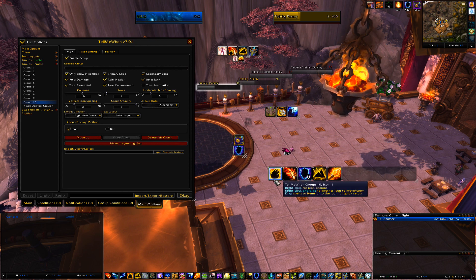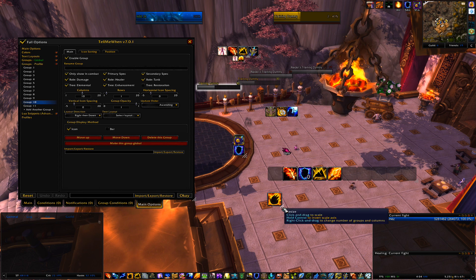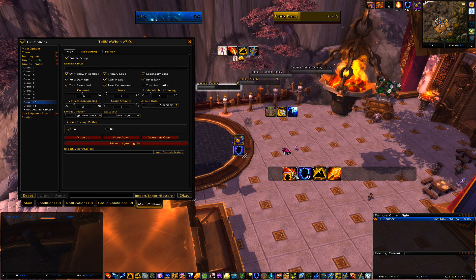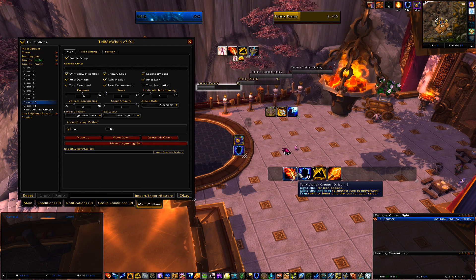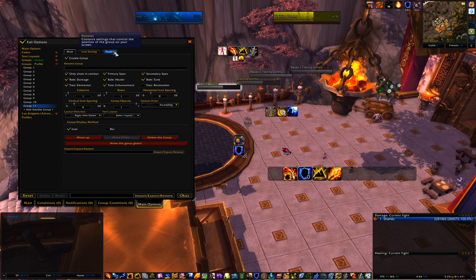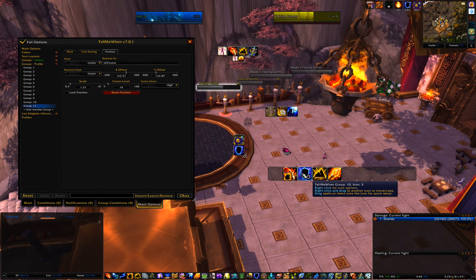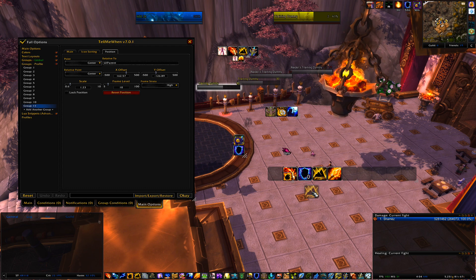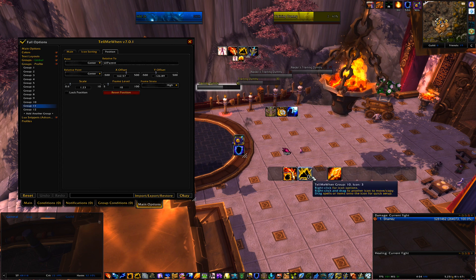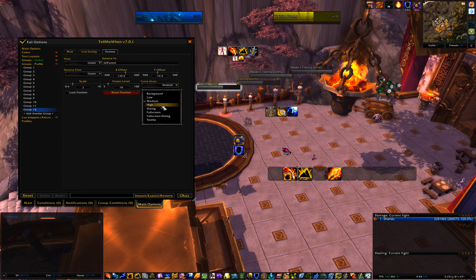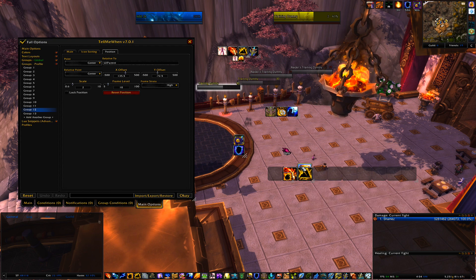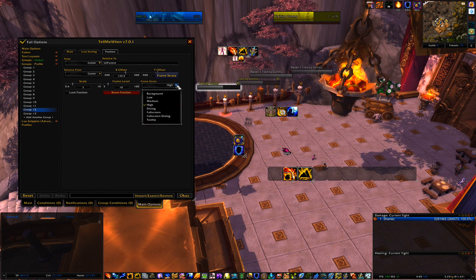Now for Frame Strata. If you hold right-click and drag icons out of the group and you want an icon over your Flame Shock or Lava Burst, you need to go in and change the Frame Strata. Pick Flame Shock, go to Position, and set Frame Strata to High — that tells Flame Shock to be on top of Lava Burst. For Earth Shock, set it to High so it's on top of the shield charges. Set the shield charges icon to Low.